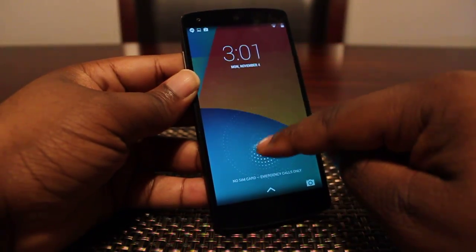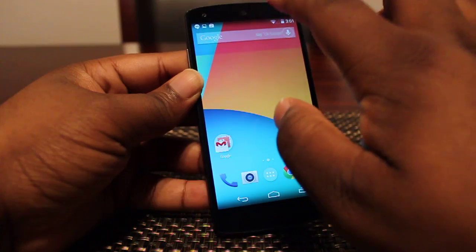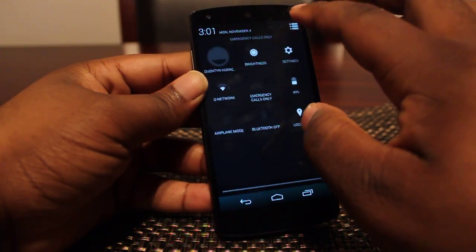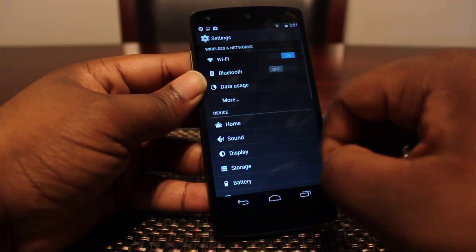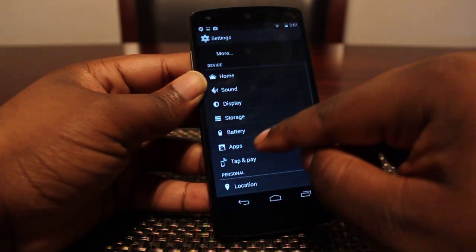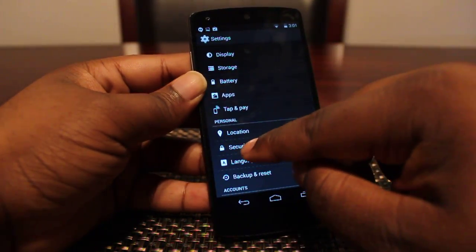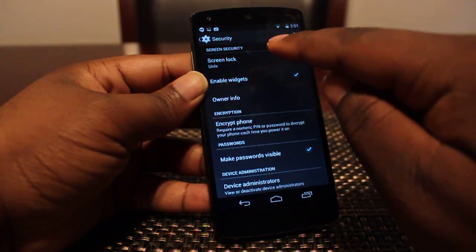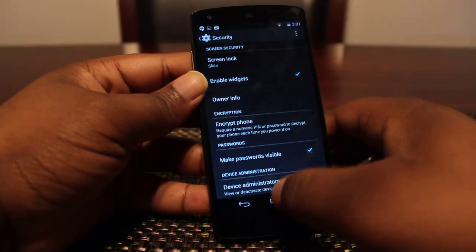So you can see here, nowhere to be found. What you have to do is jump into Settings — we'll do that, pressing that button there — go down to Security, and enable widgets. It's as simple as that.